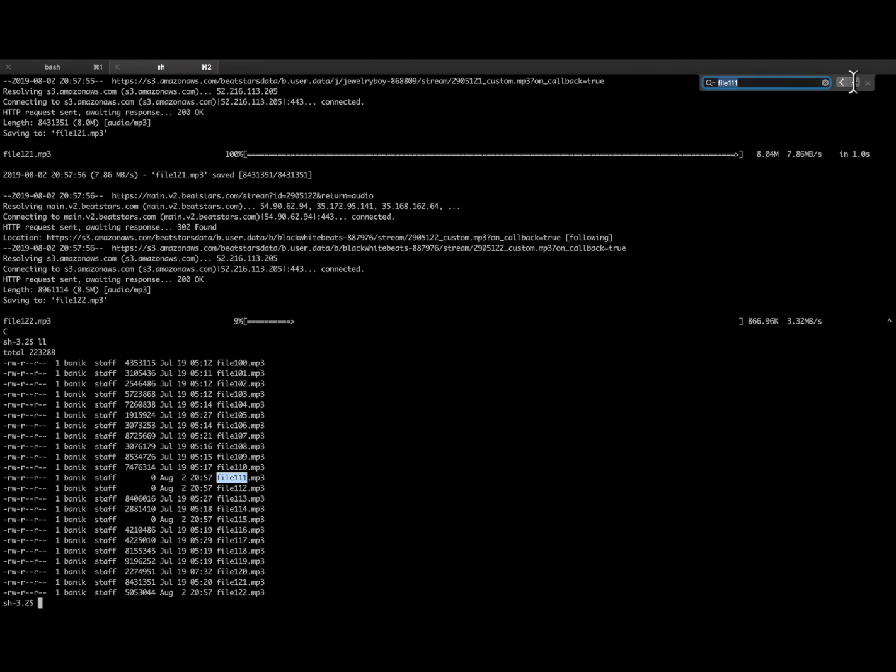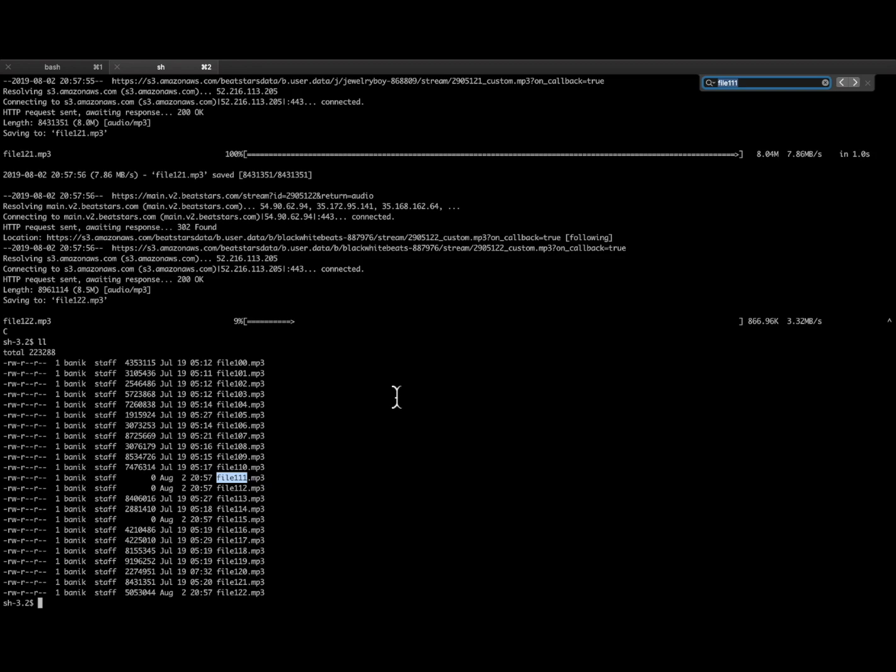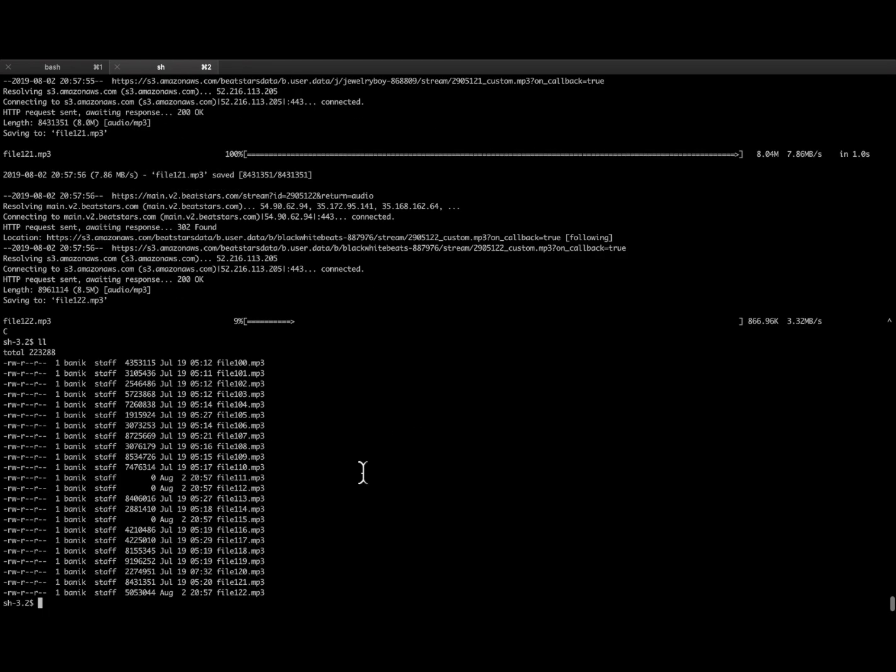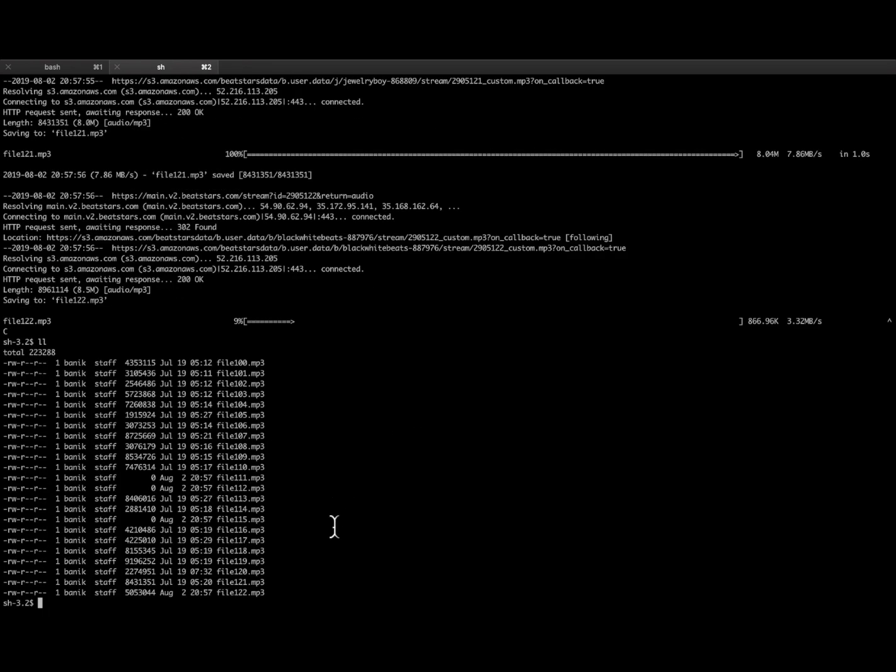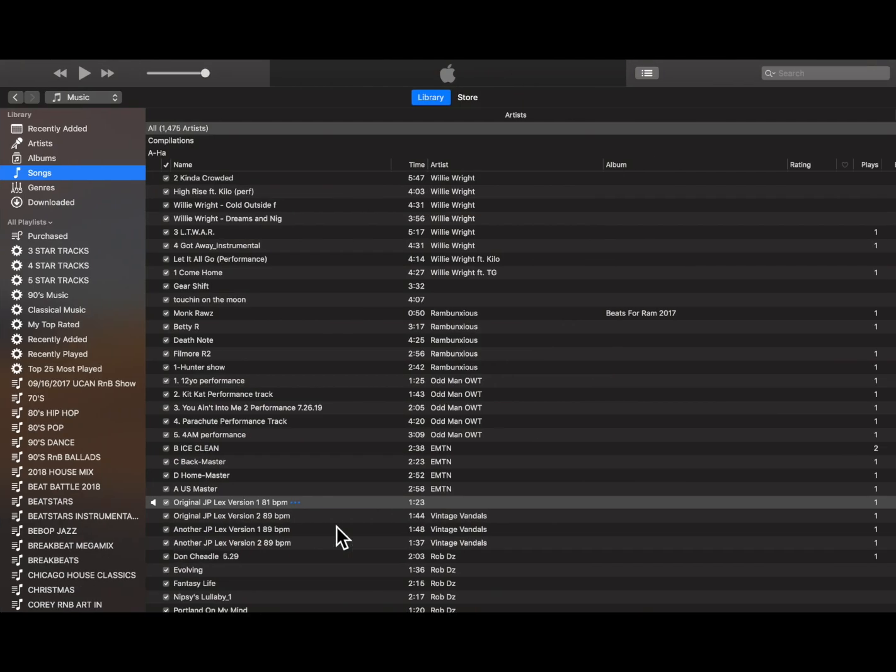So you could search back in Terminal up and down to correlate the file name with the producer, if you wanted to add the metadata. But in a lot of cases, the metadata is not there. So producers, tag your beats, and get the metadata in there.